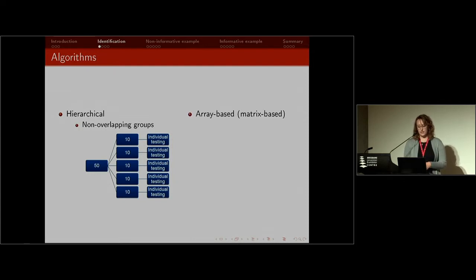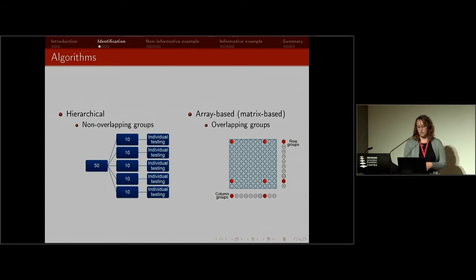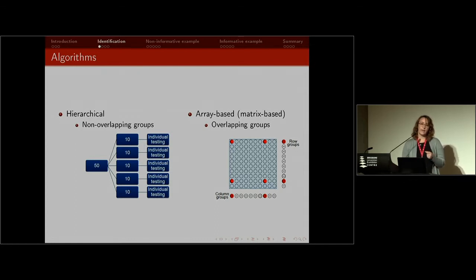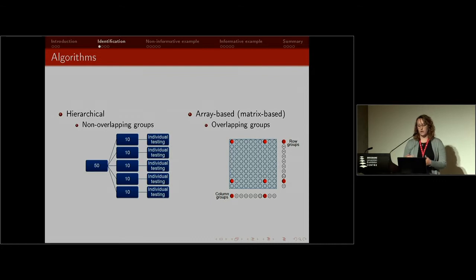There's also array-based testing, where you arrange individuals in say a 10 by 10 matrix. You create groups by pooling everyone in a row and everyone in a column. These are overlapping groups, and you identify positive individuals by the intersection of positive rows and columns.